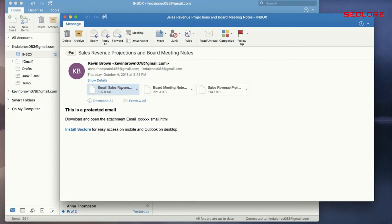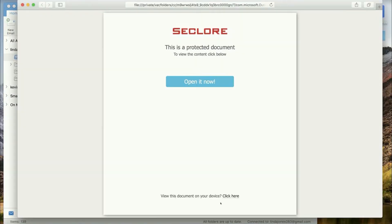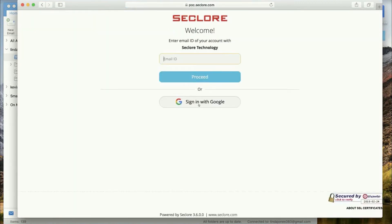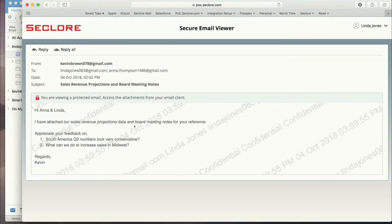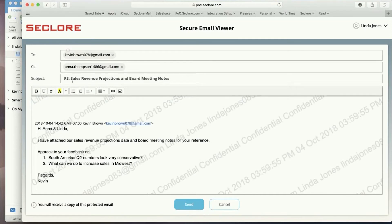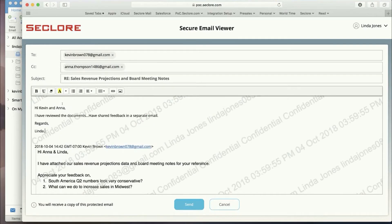Linda double-clicks the attached HTML document and clicks the link to open it. Linda simply uses Google Authentication to sign in using her existing Gmail ID. Now, she can read and reply to the email on the email viewer.